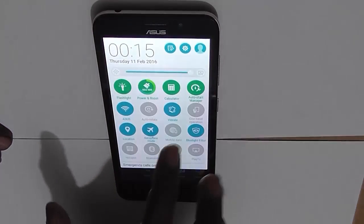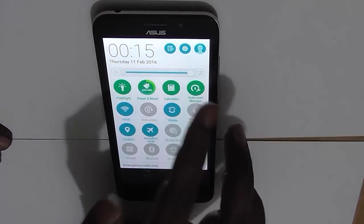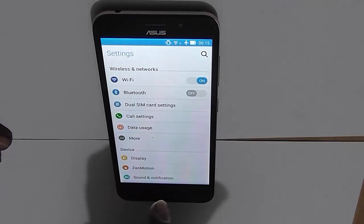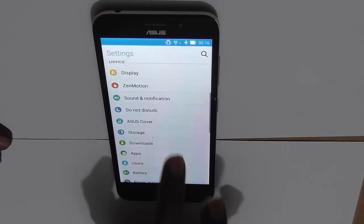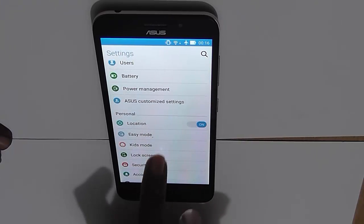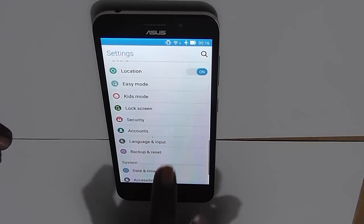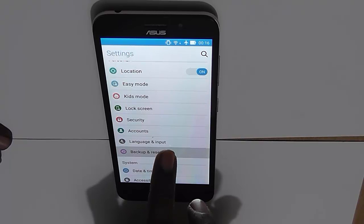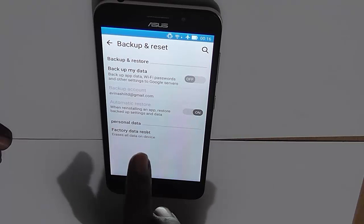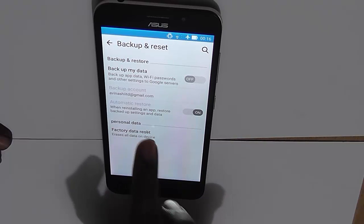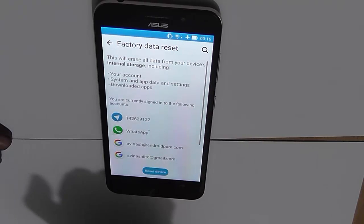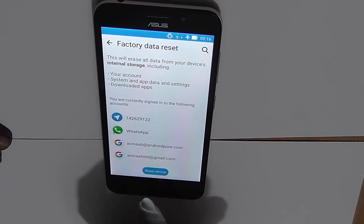You need to navigate to Settings. You can do that by swiping down from the top and clicking on the gear button. Then navigate a bit down to the Personal section, where you will find the option of Backup and Reset. Click on Backup and Reset, and here you will find the option for Factory Data Reset — click on that.